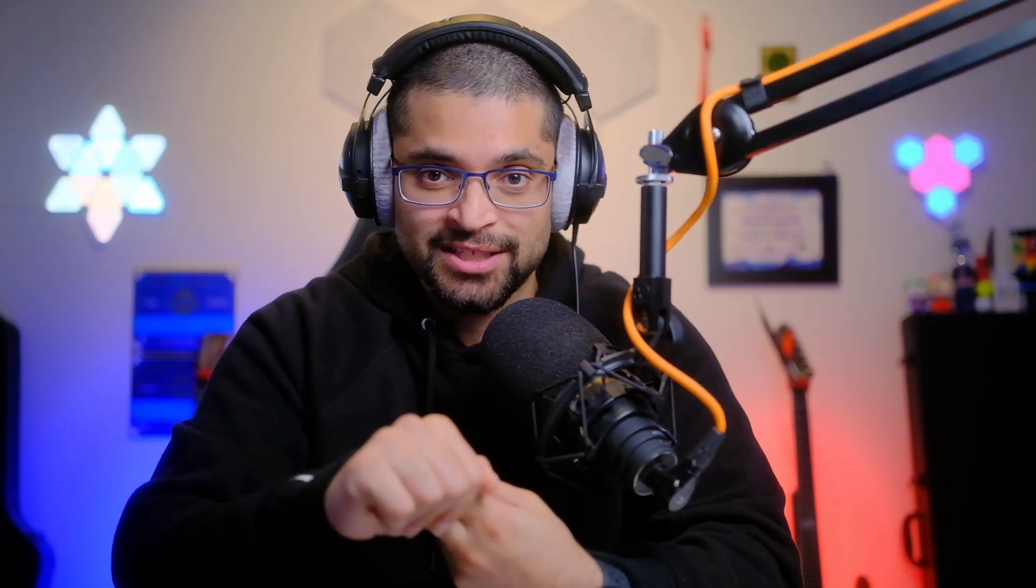Basically add composite to anything that you want to reference and add references to anything that does the consumption.